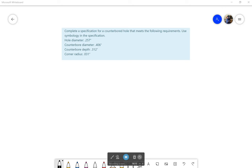So first off you have a hole diameter of 0.257 inches, a counterbore diameter of 0.406 inches, a counterbore depth of 0.312 inches, and a corner radius of 0.031 inches.